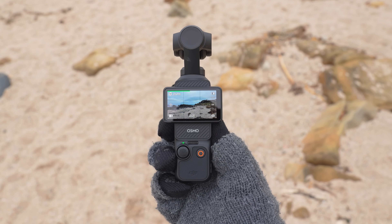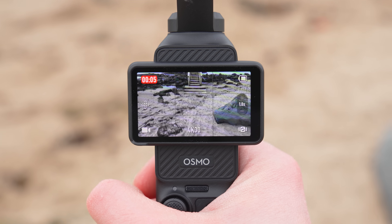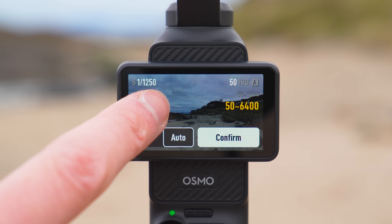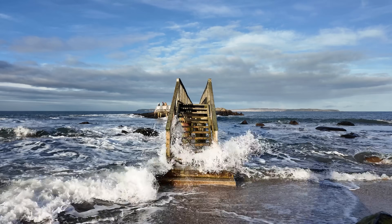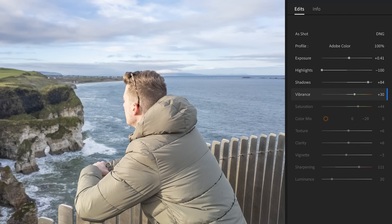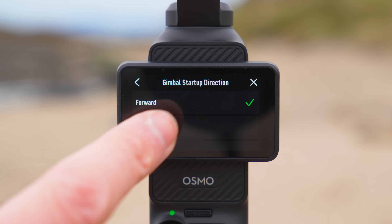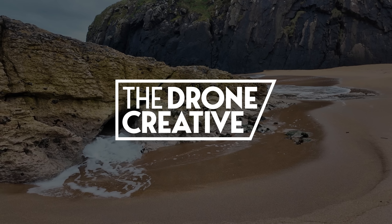The DJI Osmo Pocket 3 is a fantastic little camera, but there are a few settings I recommend changing to make sure you get the best experience possible when using it and get the highest quality videos and images. Today I am going to go through those settings, explain what they do and why you should change them. Let's jump right in.